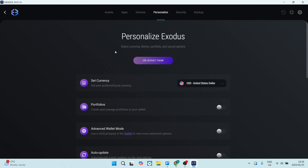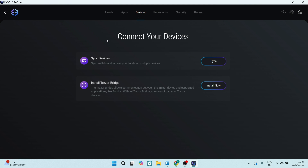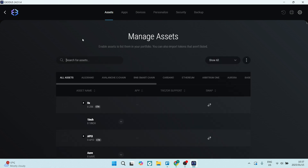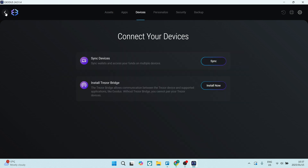There are also personalization settings where you can set your currency, portfolios, and wallets. You can set up and sync devices, so if you're using a mobile device as well as your desktop you can configure that here. If you have additional Exodus-approved apps, you can install them right here too. The Exodus wallet on your desktop is fantastic — there are tons of things you can do, it's really great.